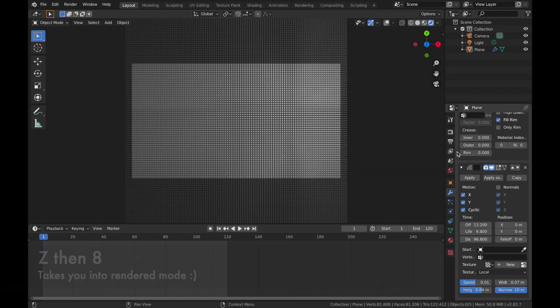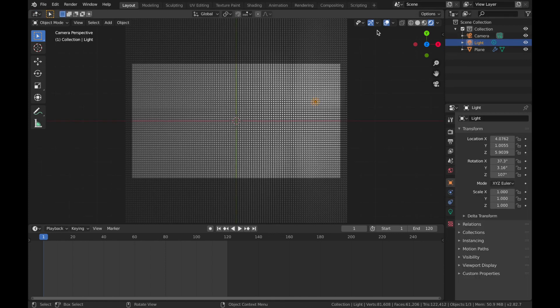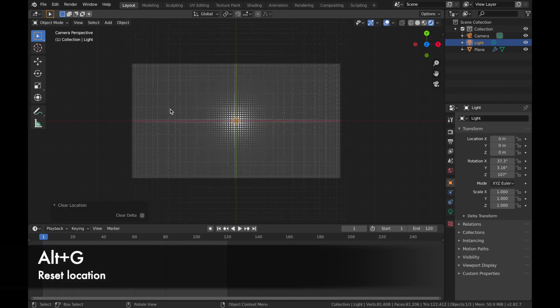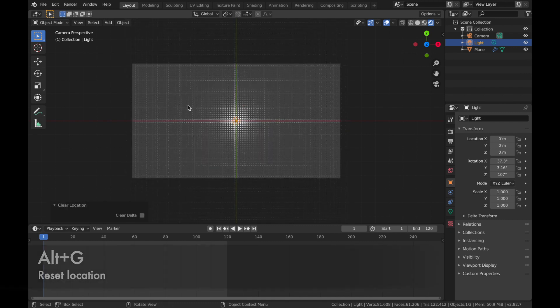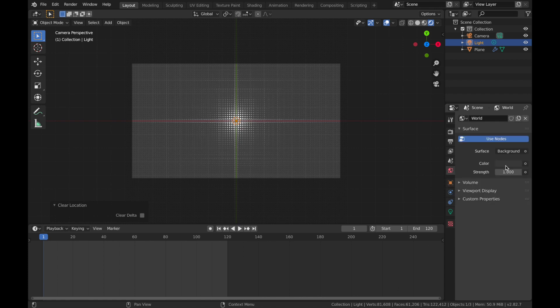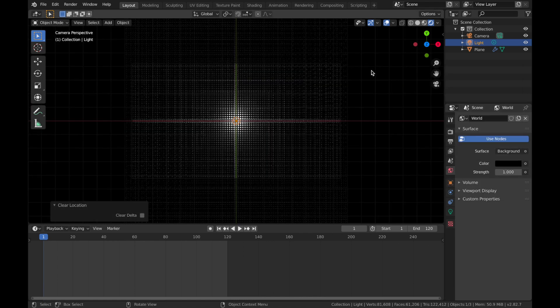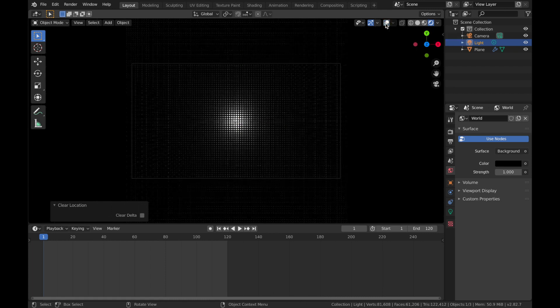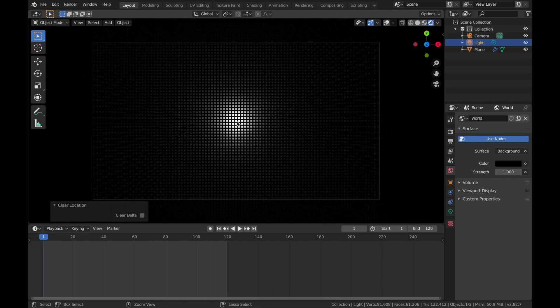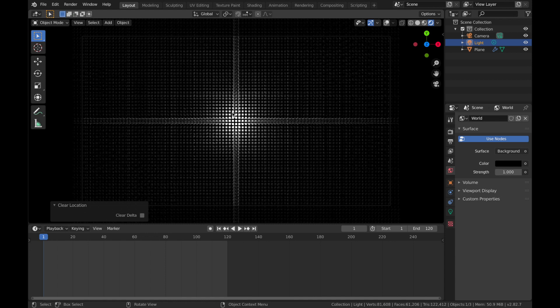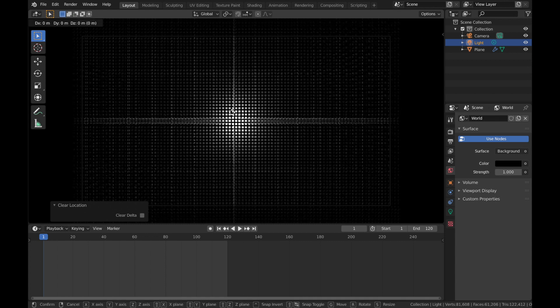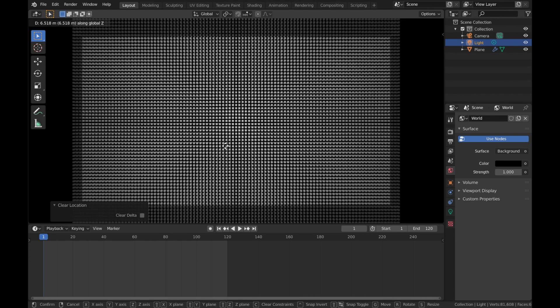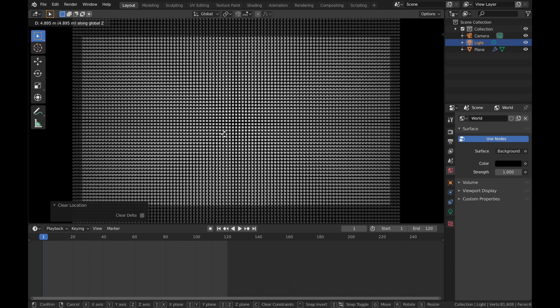And first thing we're going to do is click on this light here. And I'm just going to turn my overlays on. So this light here, we're going to hit Alt-G, put it in the middle. I'm going to make the world black. So come to your world settings here, color, change that to black. And I'm going to turn these overlays off again now. And just zoom in a bit. And I'm going to hit G, Z, and just bring the light up a bit, say about here.